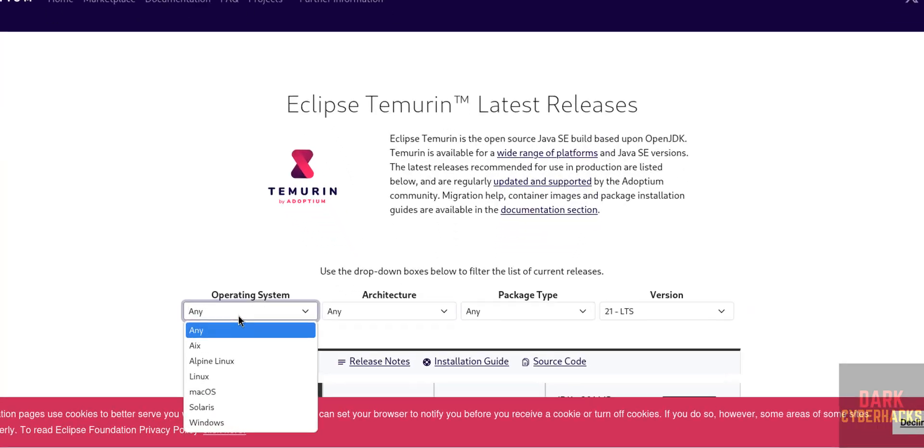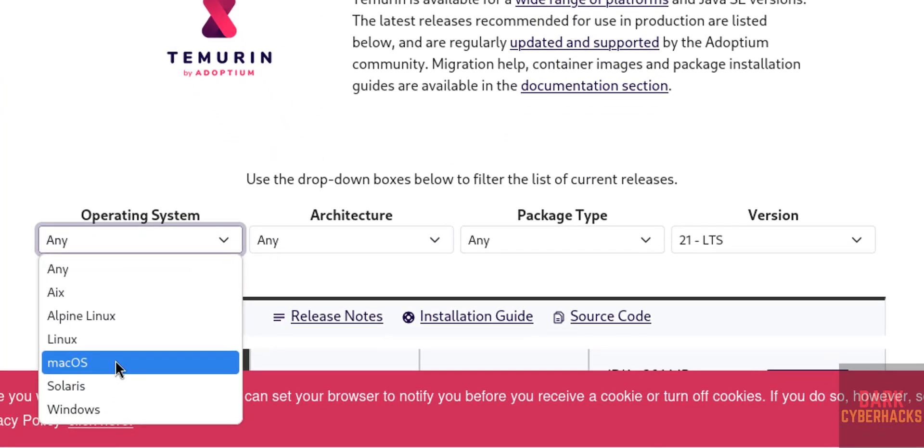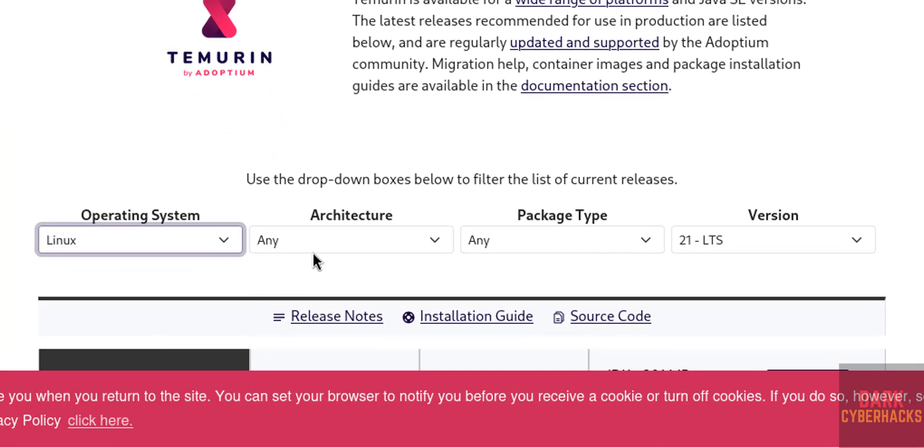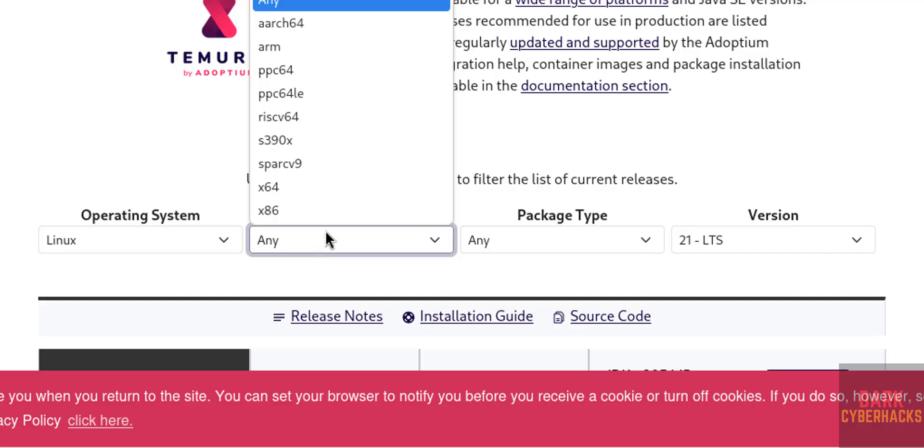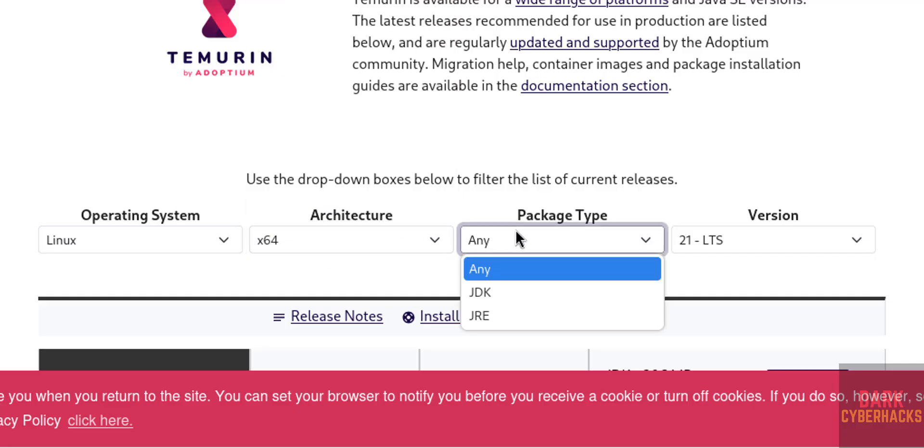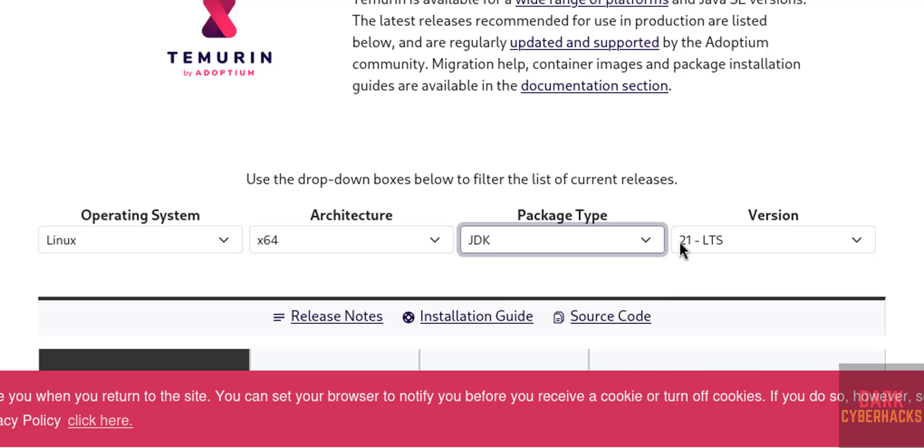Select the OS version: select Linux, then select x64 bit, then select packages JDK, then 21 LTS.